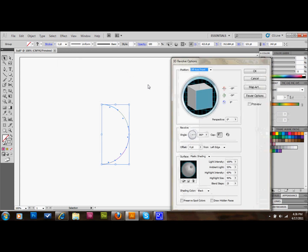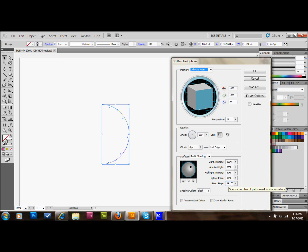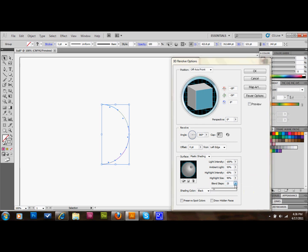What I have here for the light settings, which I think looks pretty good, is 100%, 50%, 60%, 90%, and Blend Steps 25. The more Blend Steps you add, the smoother it's going to look. So let's see what happens if we up it a little bit.